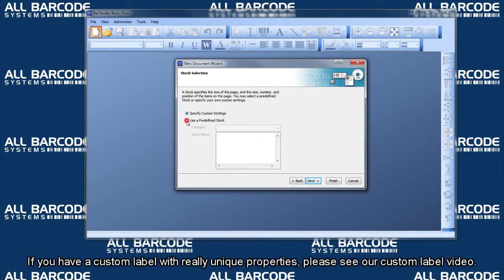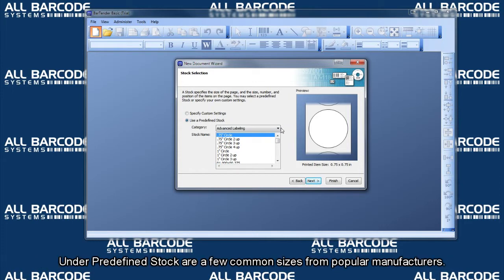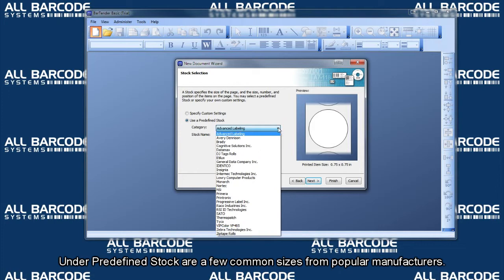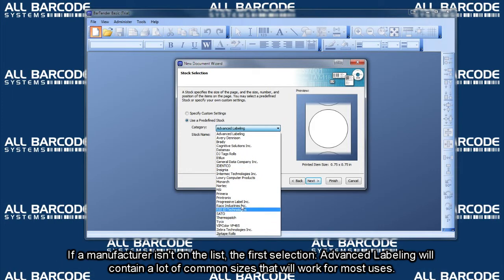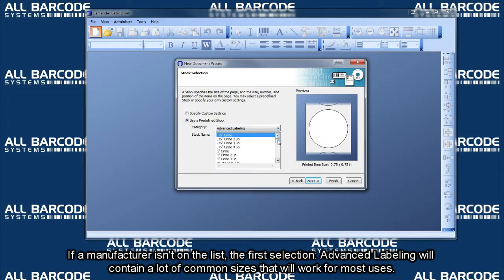If you have a custom label with unique properties, please see our custom label video. Under predefined stock are a few common sizes from popular manufacturers. If a manufacturer isn't on the list, the first selection, advanced labeling, will contain a lot of common sizes that will work for most uses.